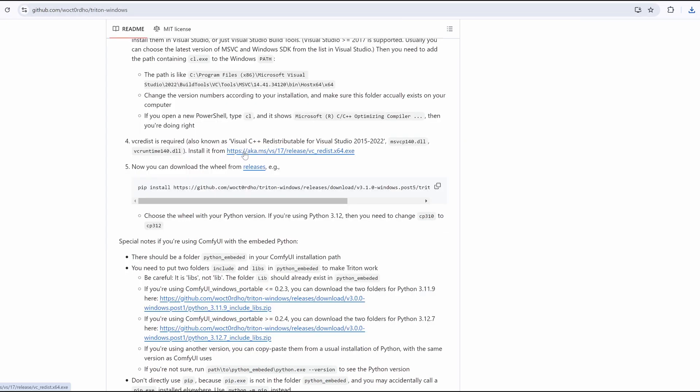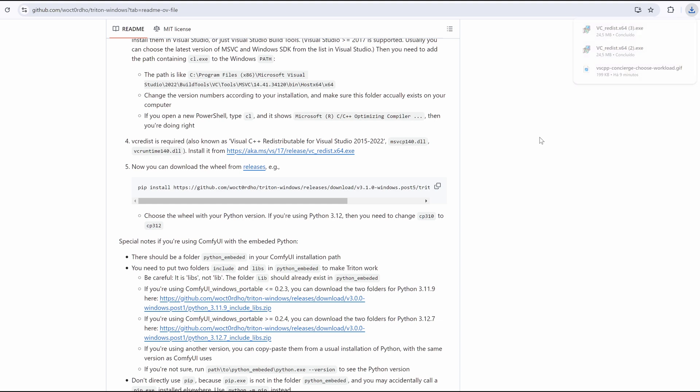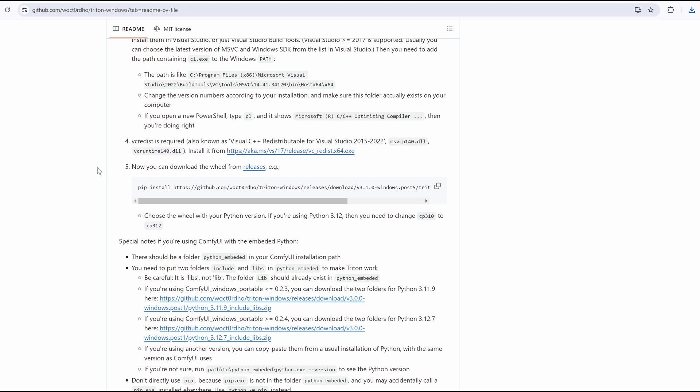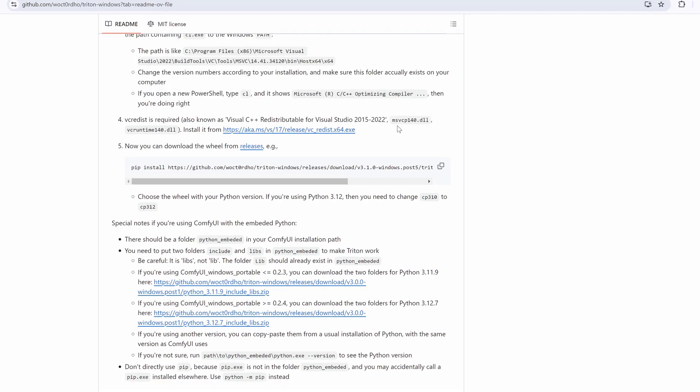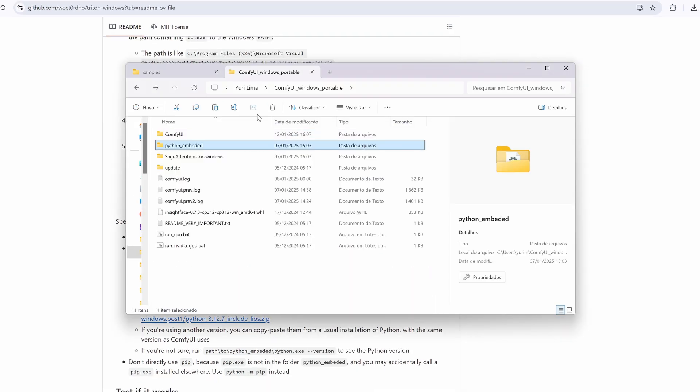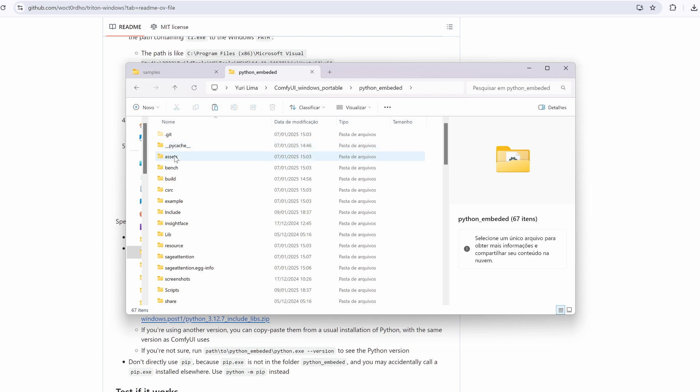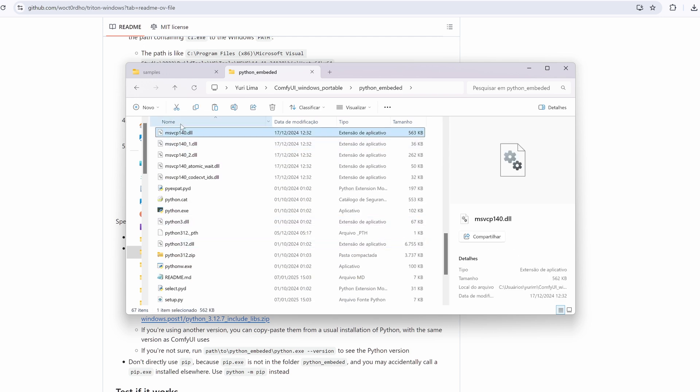Step 4: Install Visual C++ redistributable. Download and install the Visual C++ redistributable for Visual Studio 2015 to 2022. After installation, locate these files. Copy them to your Python embedded folder if you are using the portable version of ComfyUI.